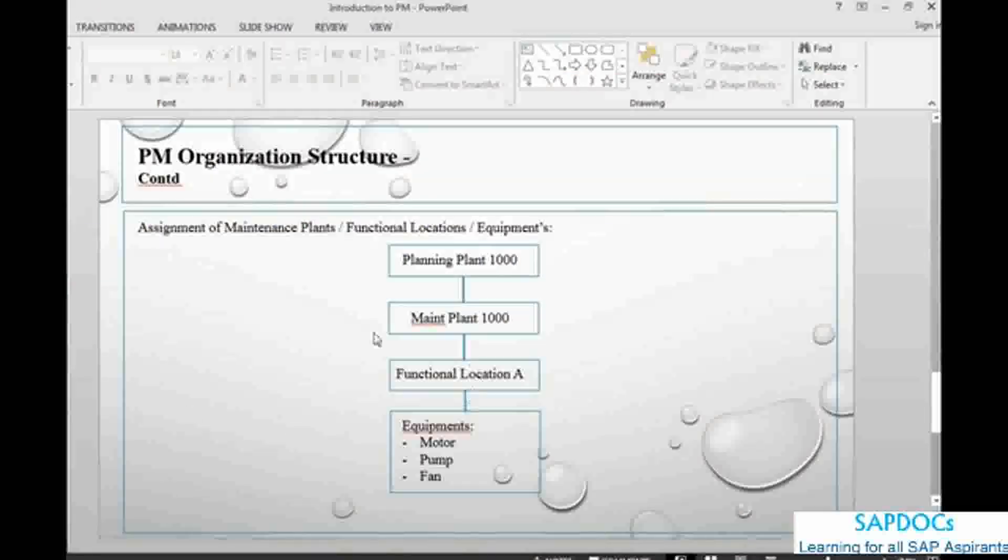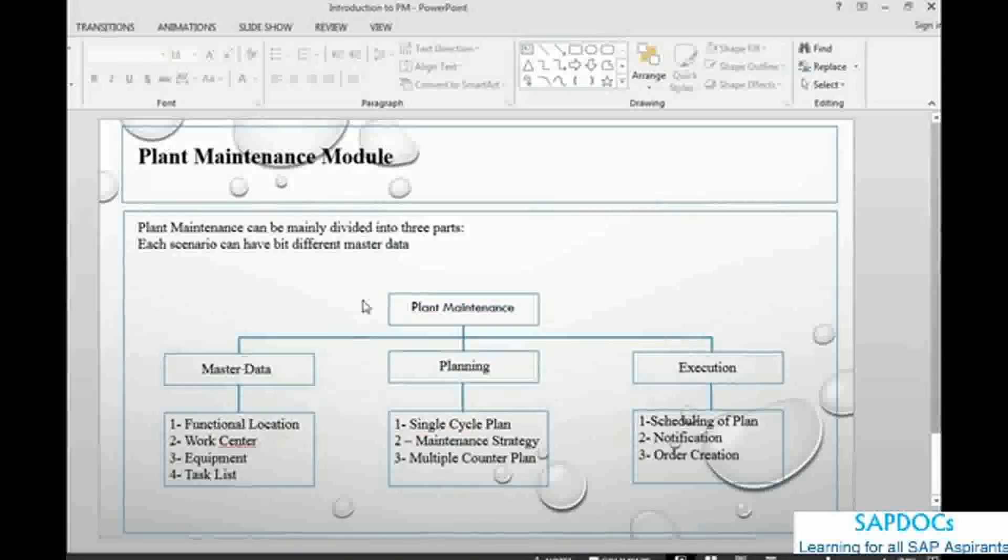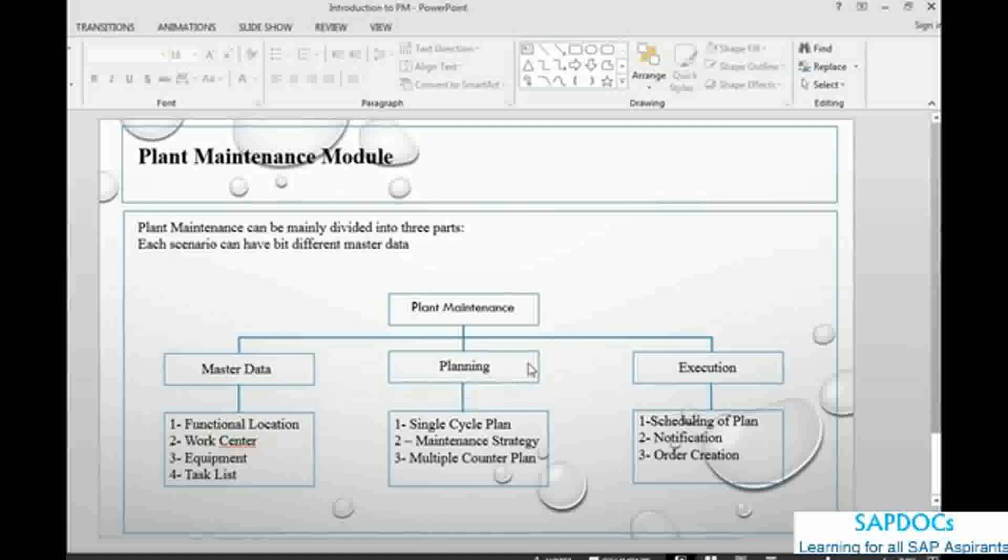In the maintenance plant, then we will have a master data which is functional location, equipment. Basically we can define plant maintenance into three different broad categories: master data, planning, and execution. In master data, we have functional location, work center, equipment, and task. In planning,